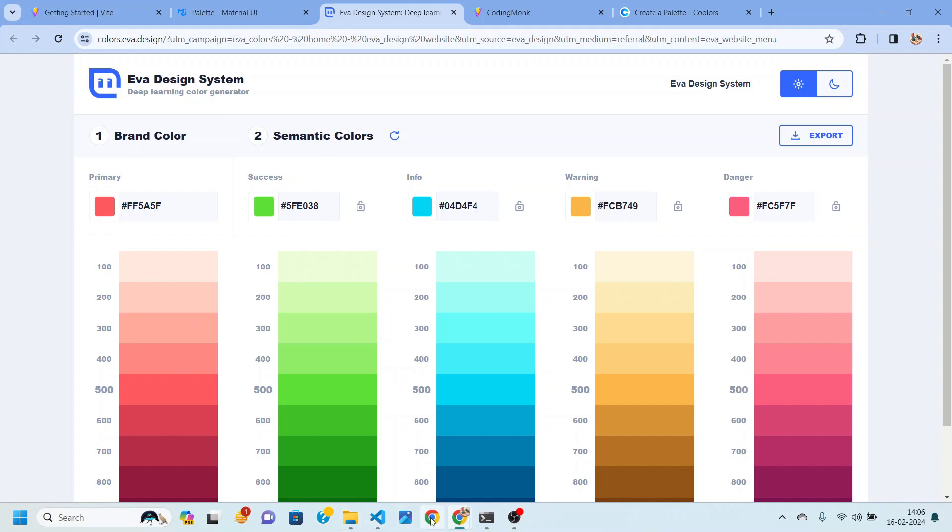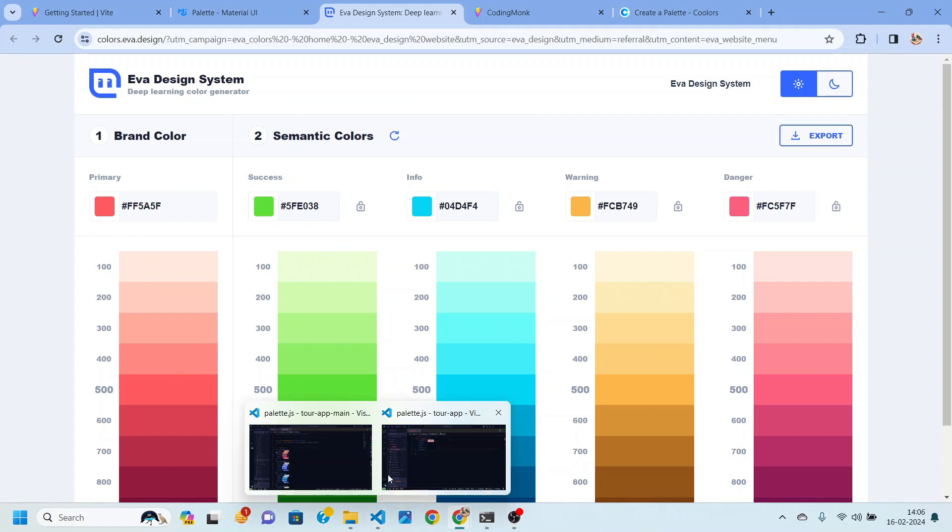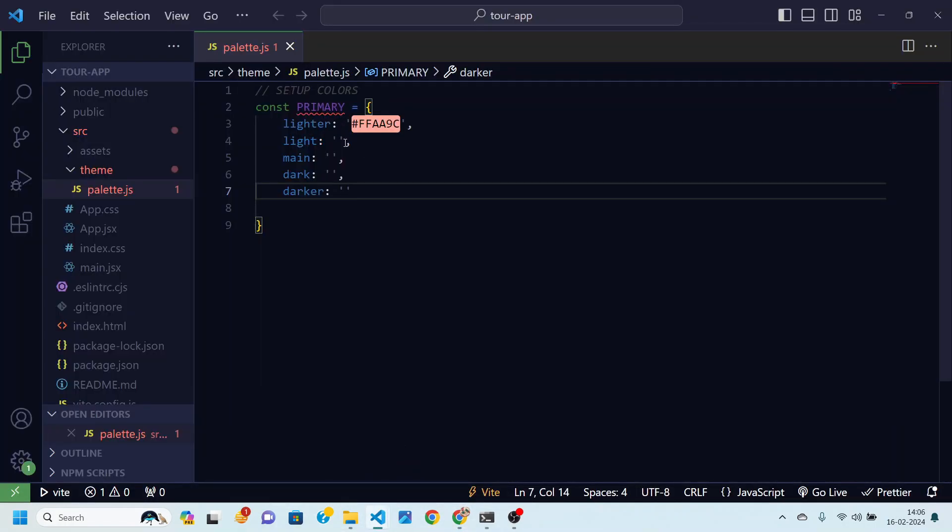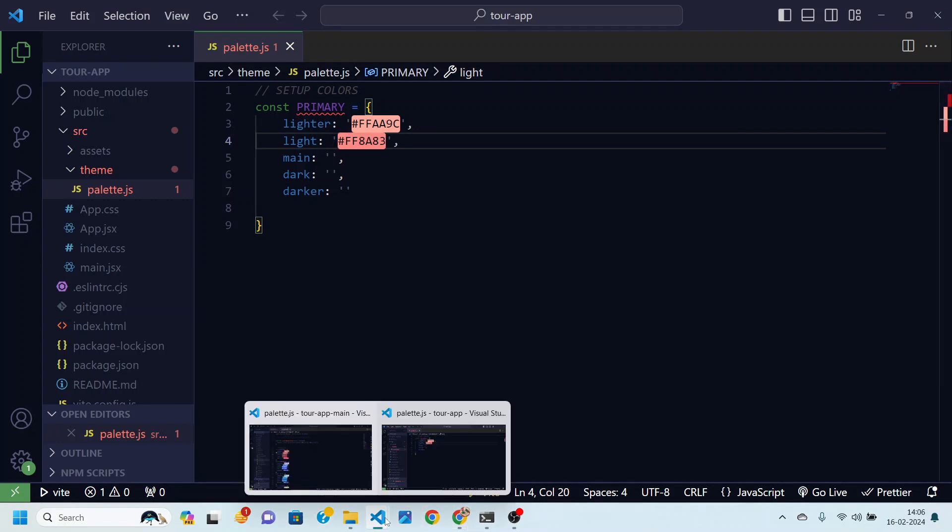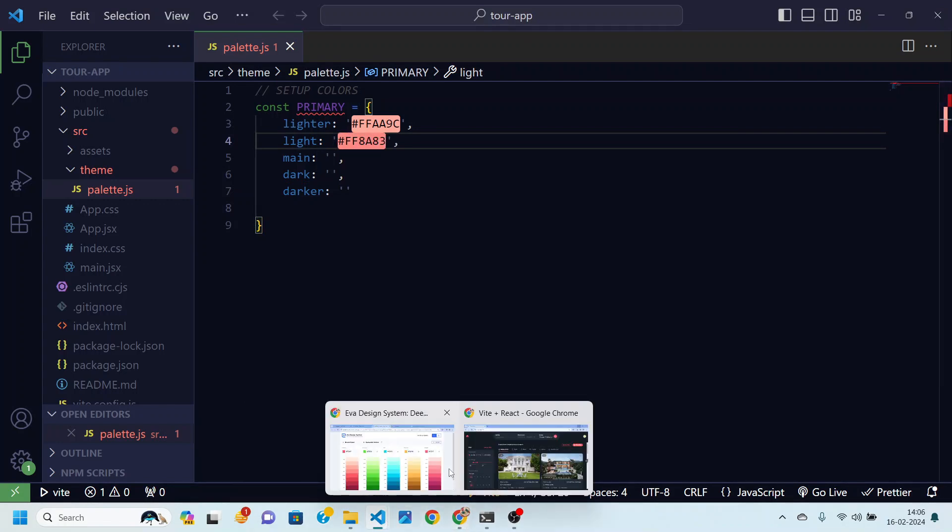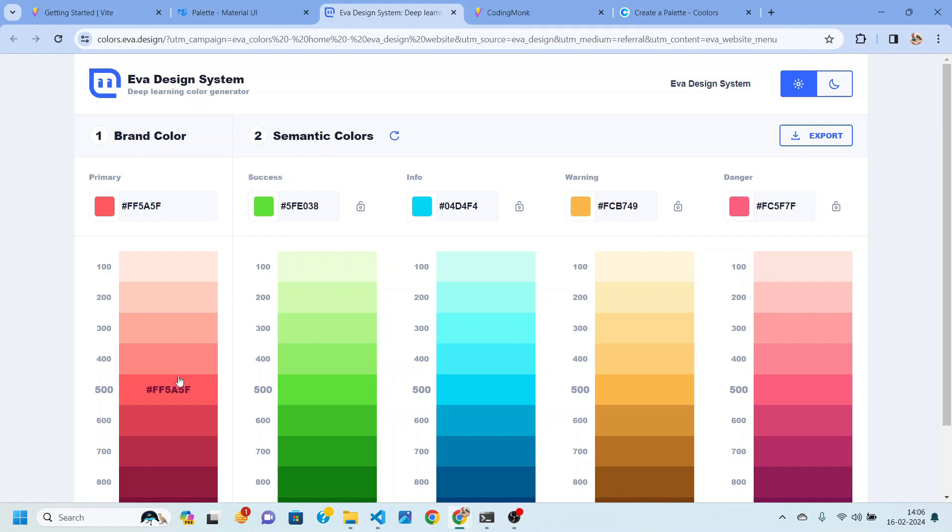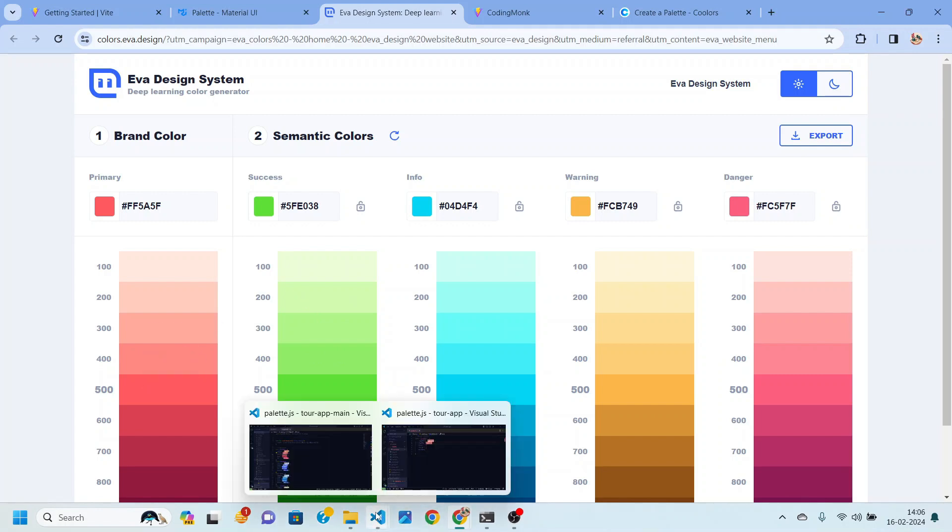So 400 is our light color. Again I'm going to paste it over here. Then main color is 500. So this main is 500.